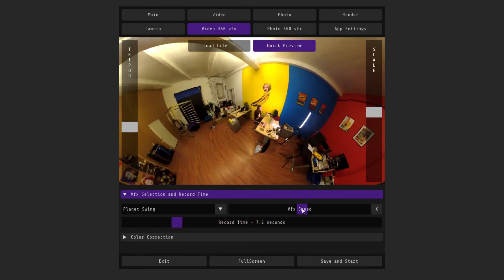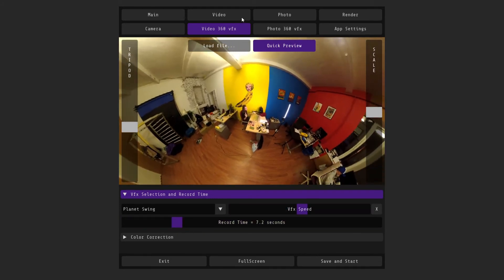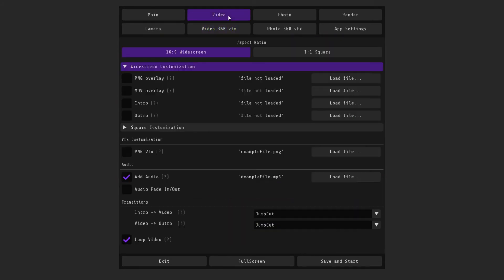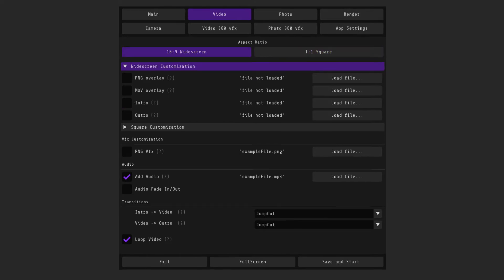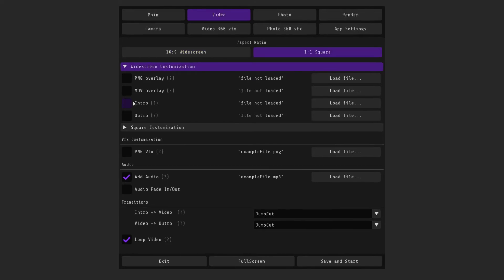Branding is configured in the video tab. Here you can choose widescreen or square format and load the branding into the appropriate tabs. PNG overlays is an overlay of logo and frame etc. in PNG format. Move overlay is an animated file in a move format with an alpha channel.